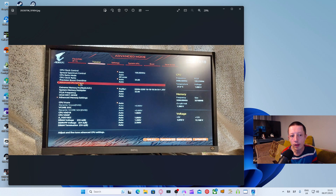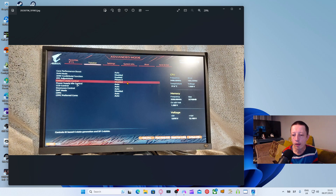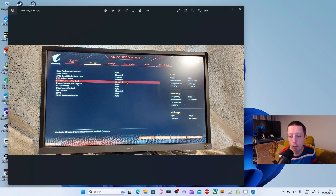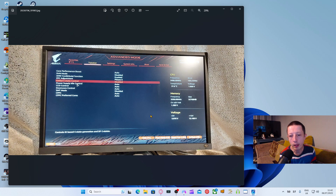Next I came to Advanced CPU Settings. There you've got Global C-State Control - I disabled this. This is a power saving feature where it'll put your computer into a C-state, and you don't want that. Also make sure it's turned off at the back of your power supply, so it's not continuing to idle and use up power. It'll cut all power to your PC.